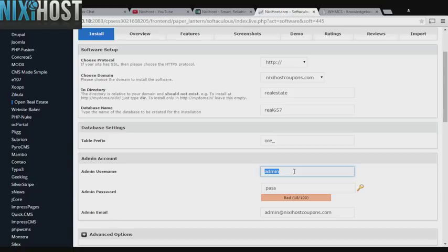Enter an administrative username, password, and email address. This email address must already exist. You are not creating a new email account here.